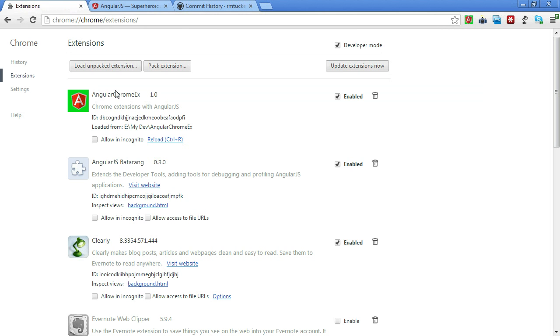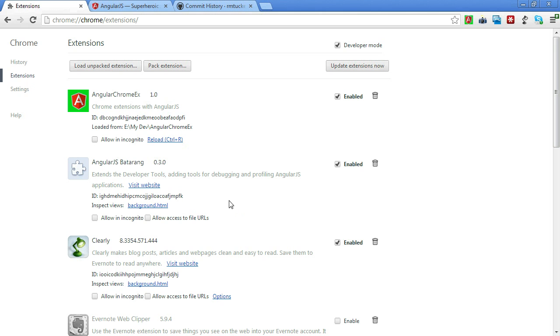And here we have an extension, Angular Chrome EX. Actually, pay attention to this other one. We're using this plug-in called AngularJS Batarang, which is going to help us a little bit in what we do today. So let's go ahead and take a look at code.